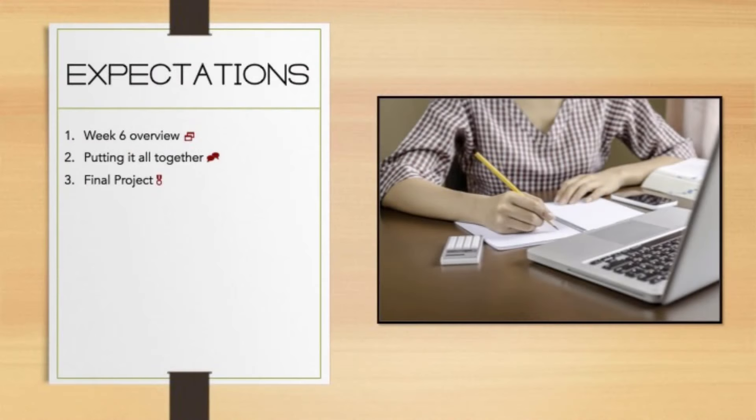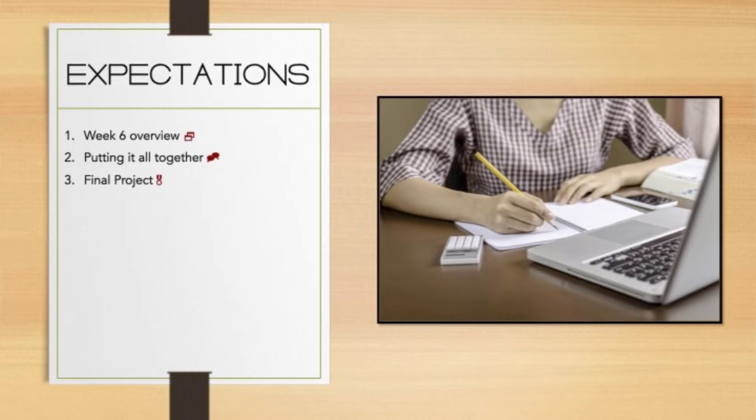Before I get into the full list of this week's expectations, I just want to thank you for such a great summer semester. We've had some fantastic conversations, you've all been very supportive, and everything that we try to build in the online class has generally come to pass with this particular course.